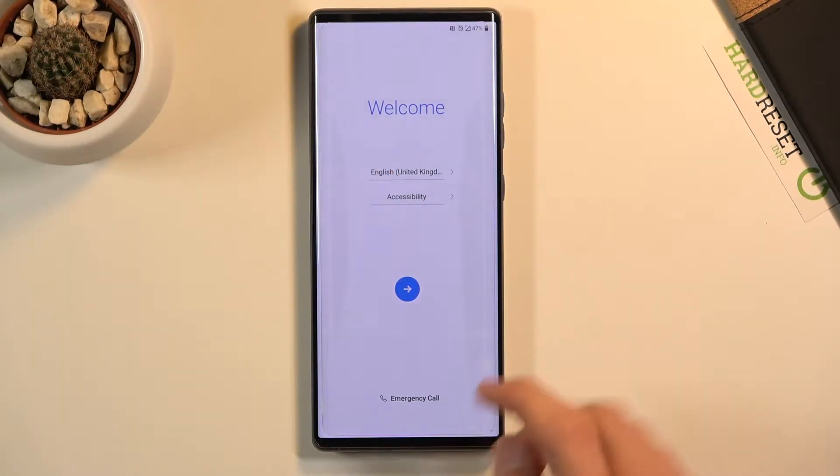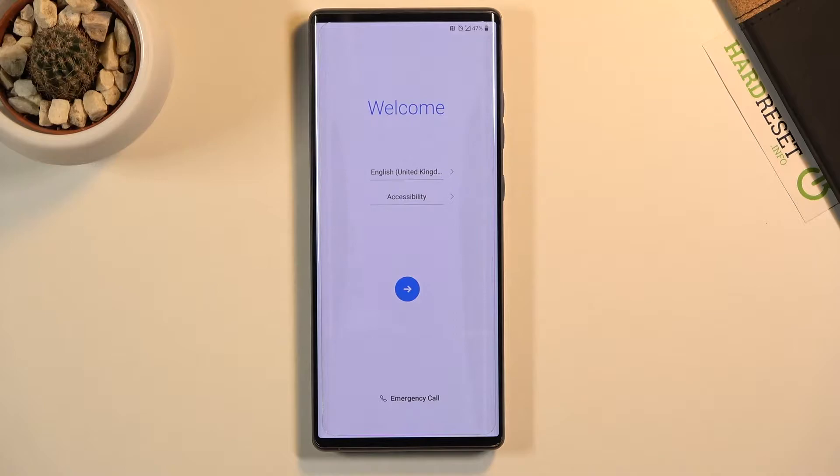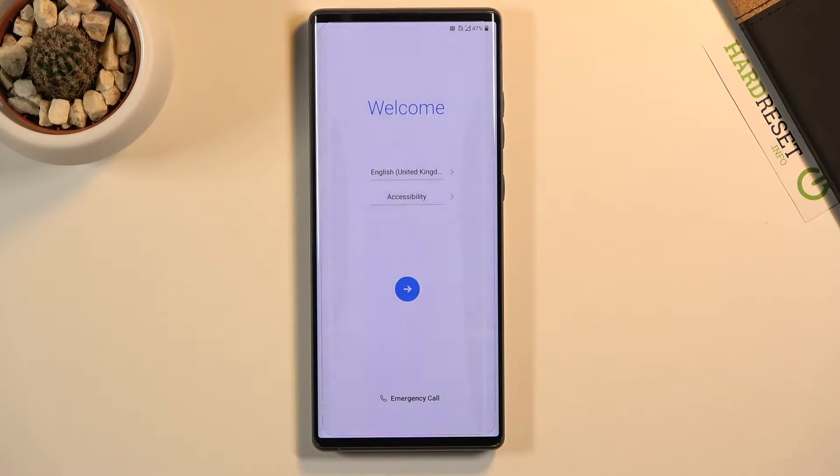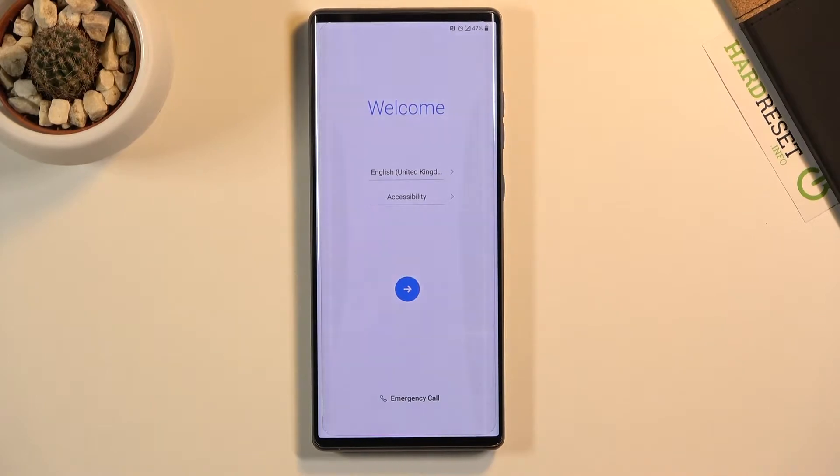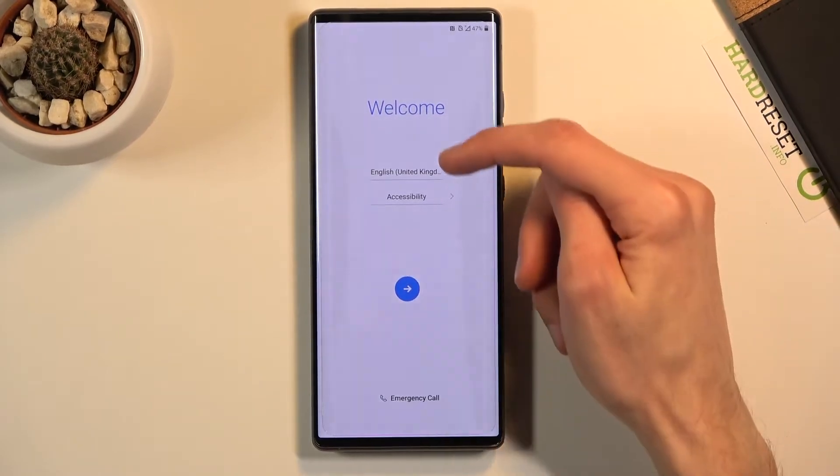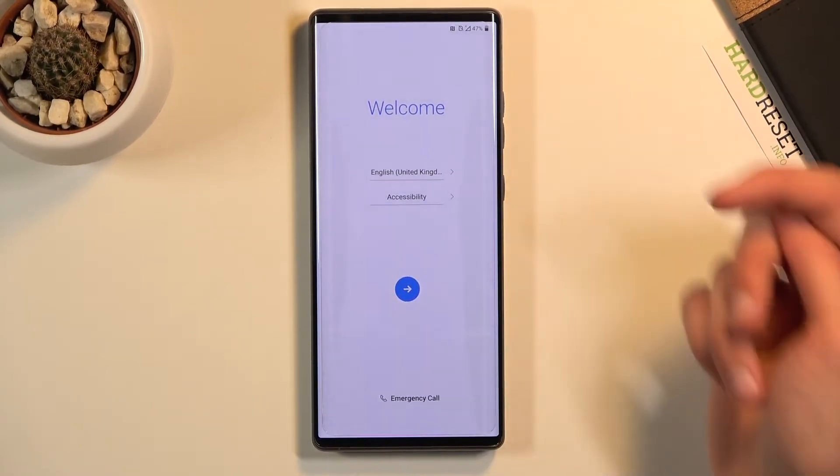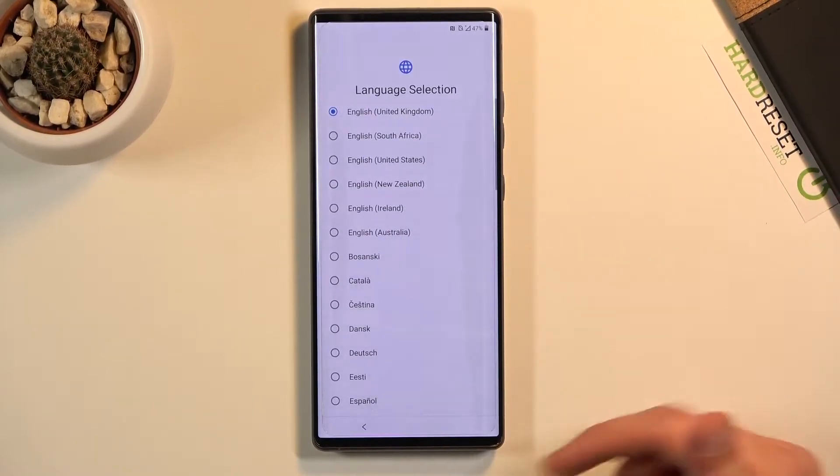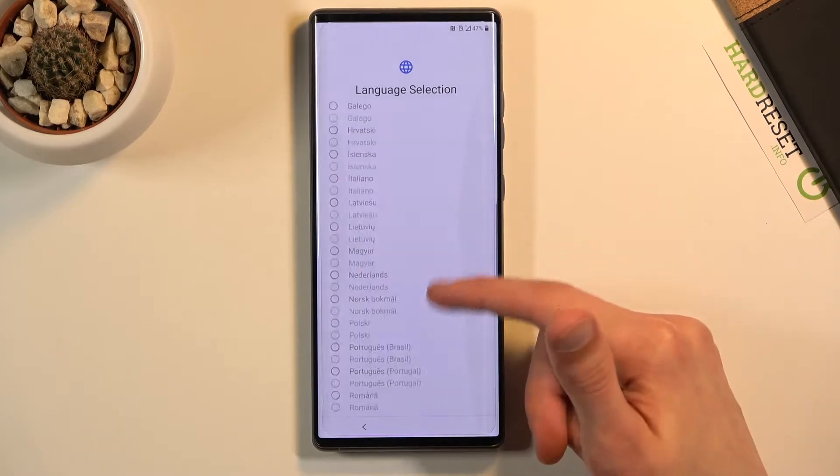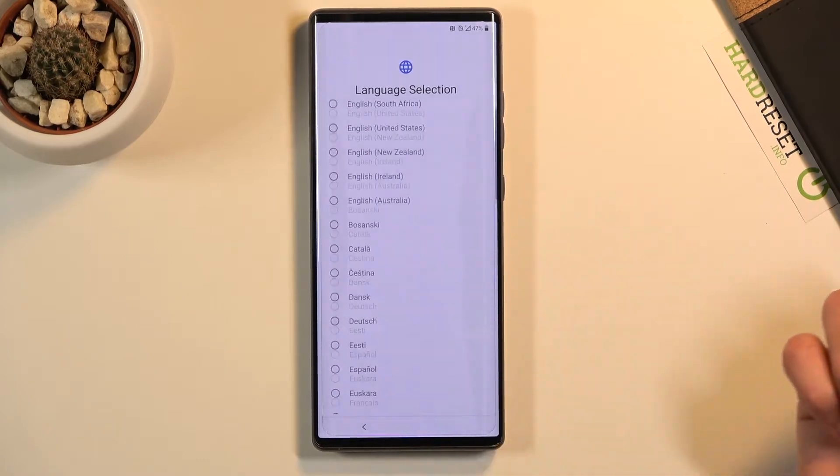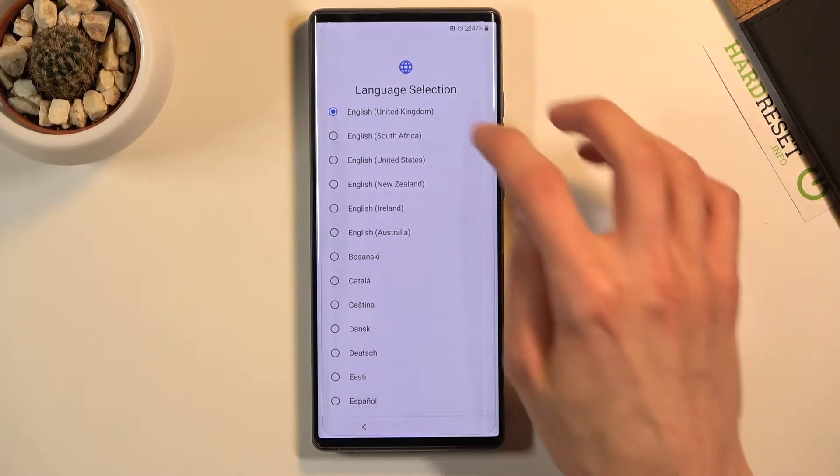Welcome. In front of me is an LG Wing, and today I will show you how to go through the setup process of this device. When you boot it up for the first time, you'll be presented with the welcome screen as you can see right now. All you need to do is simply select your language by tapping right at the top right here and finding your desired language. I'm gonna stick with English and tap on the arrow.